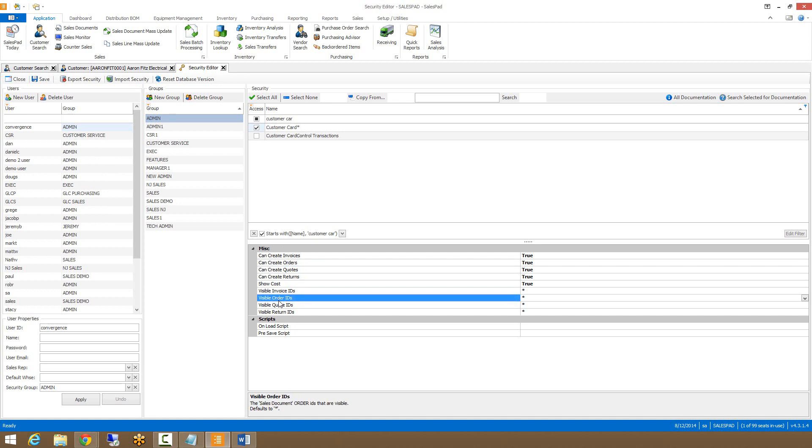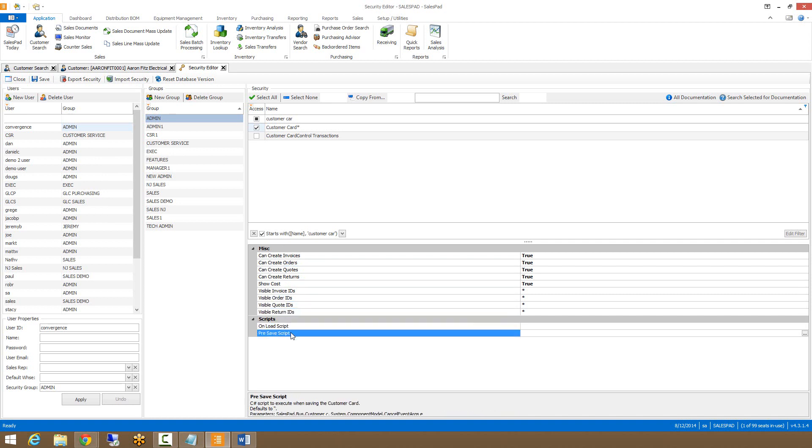This allows you to determine whether or not the user can create a specific sales document type or whether or not they can see specific doc IDs. This is also where any scripting for the customer card will be placed.